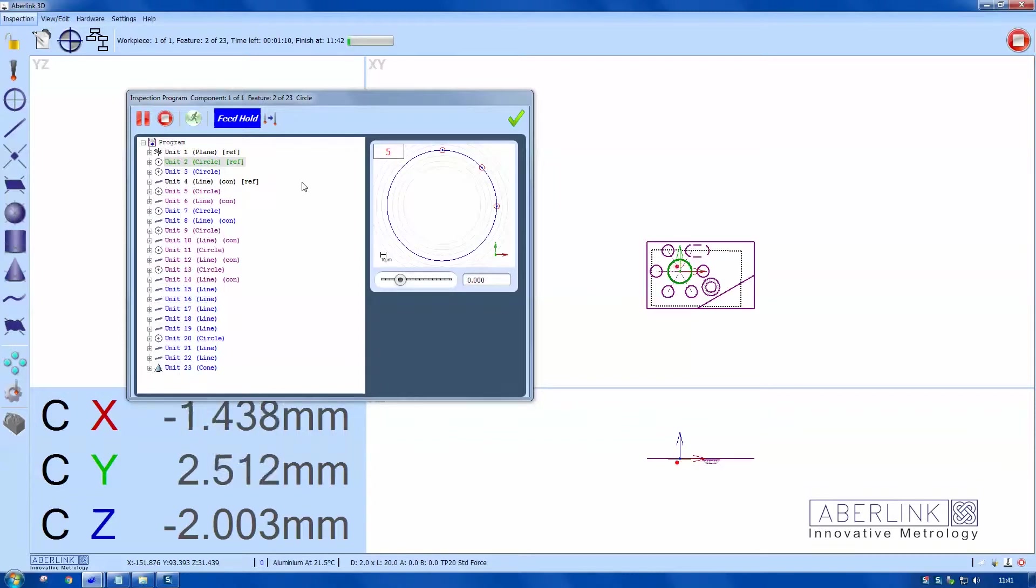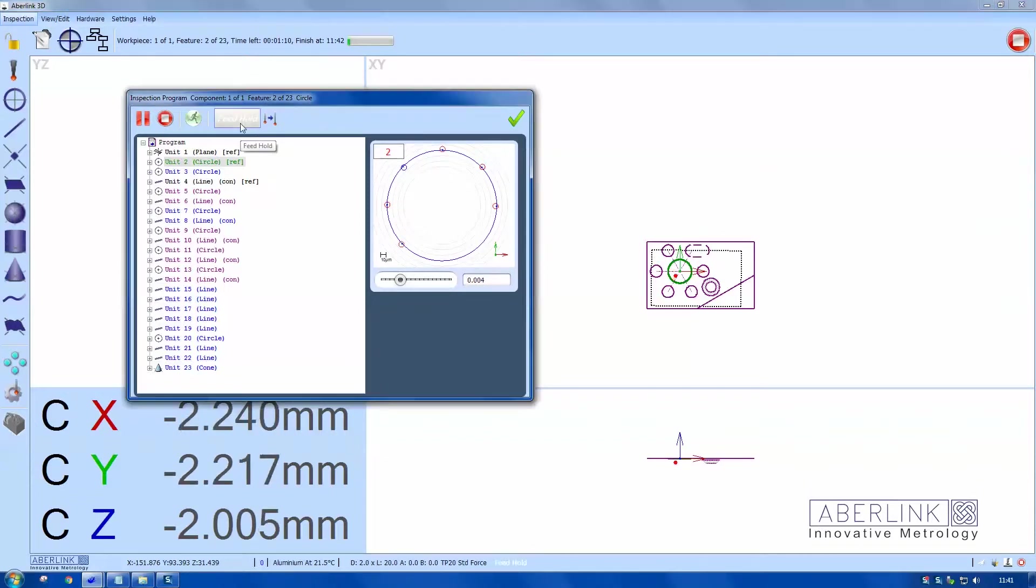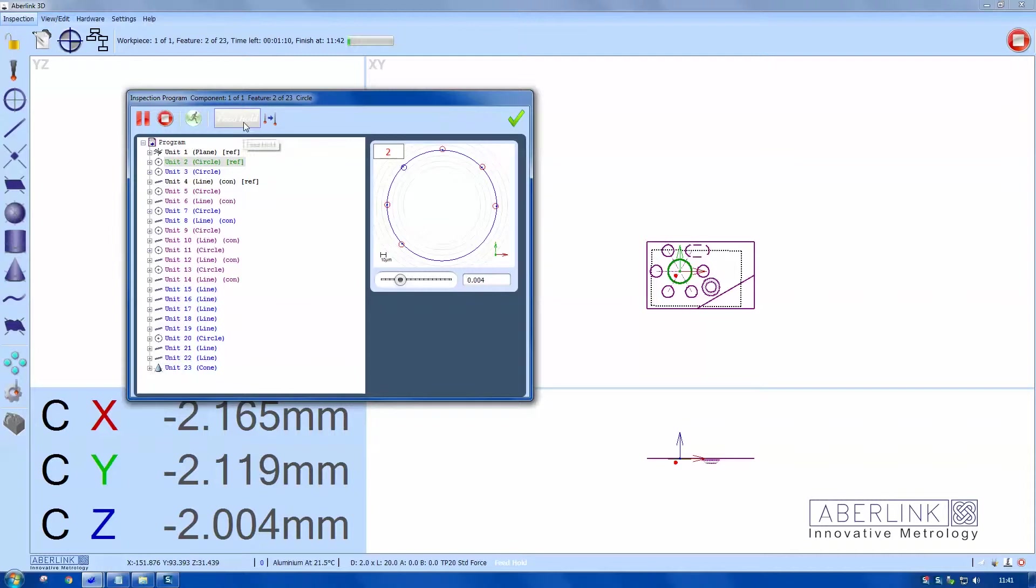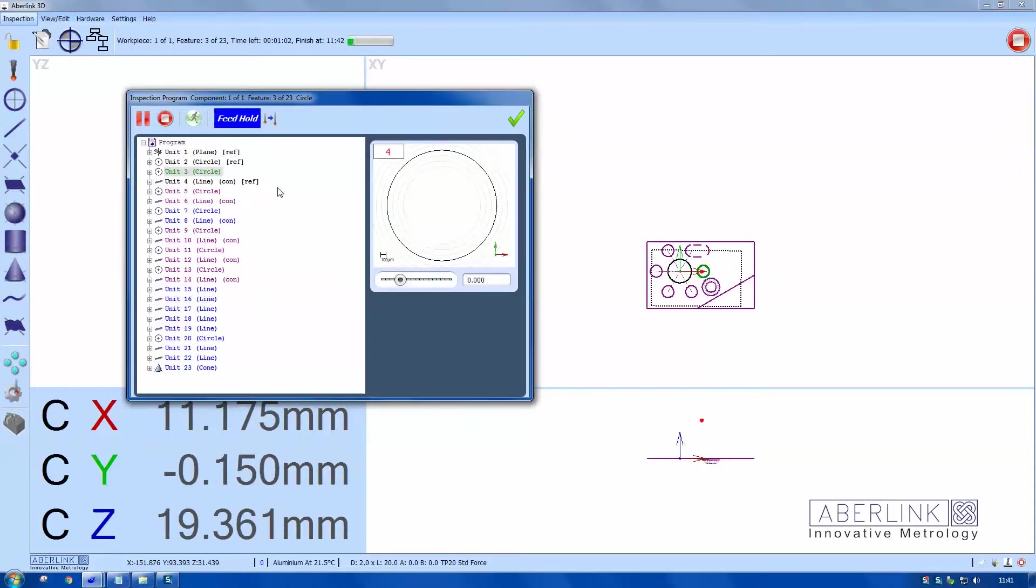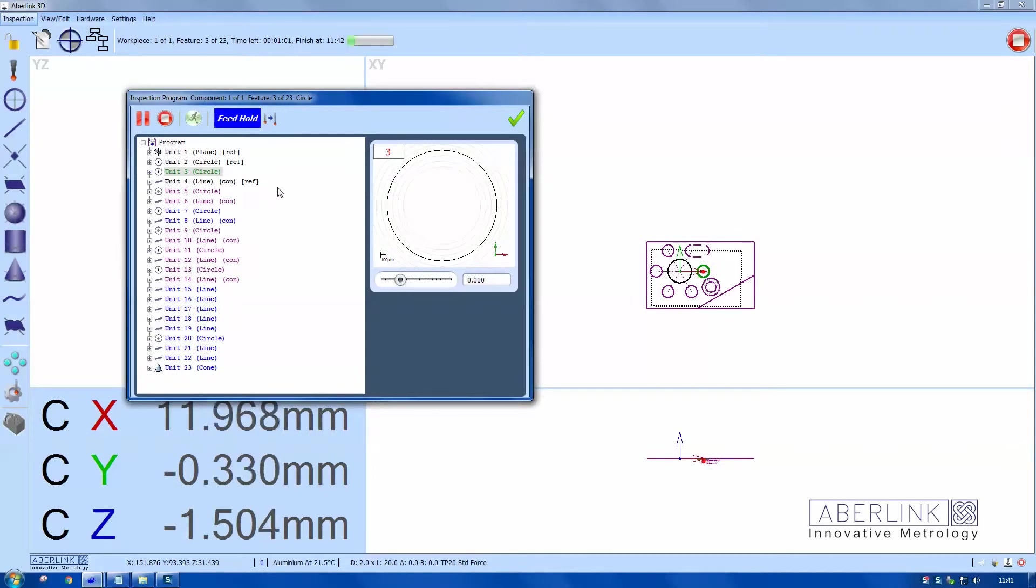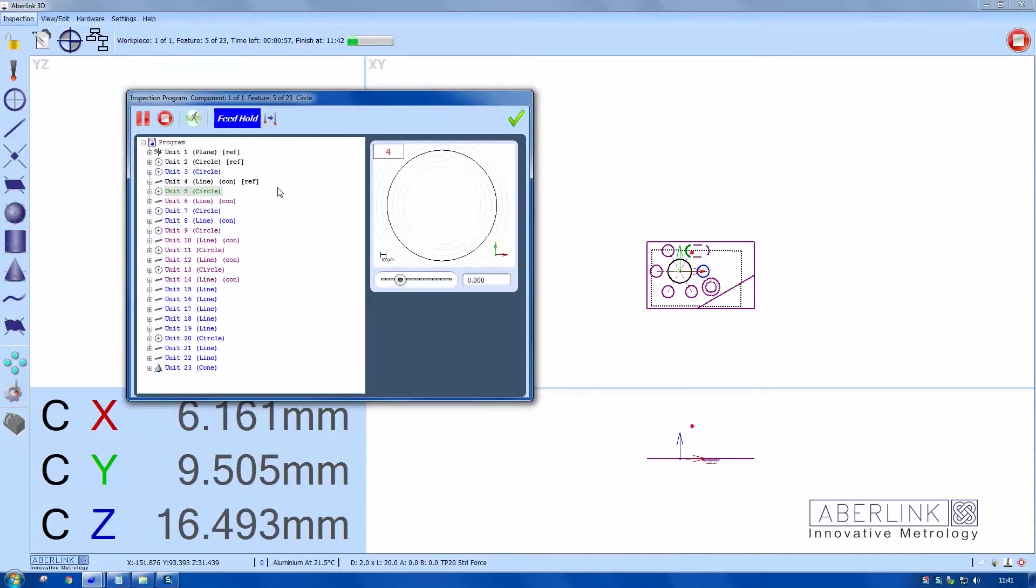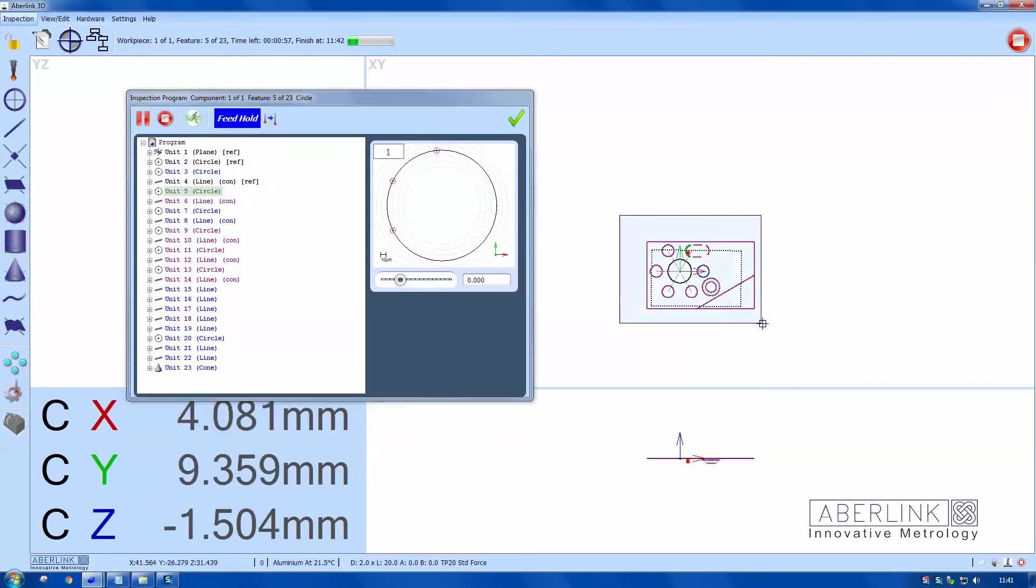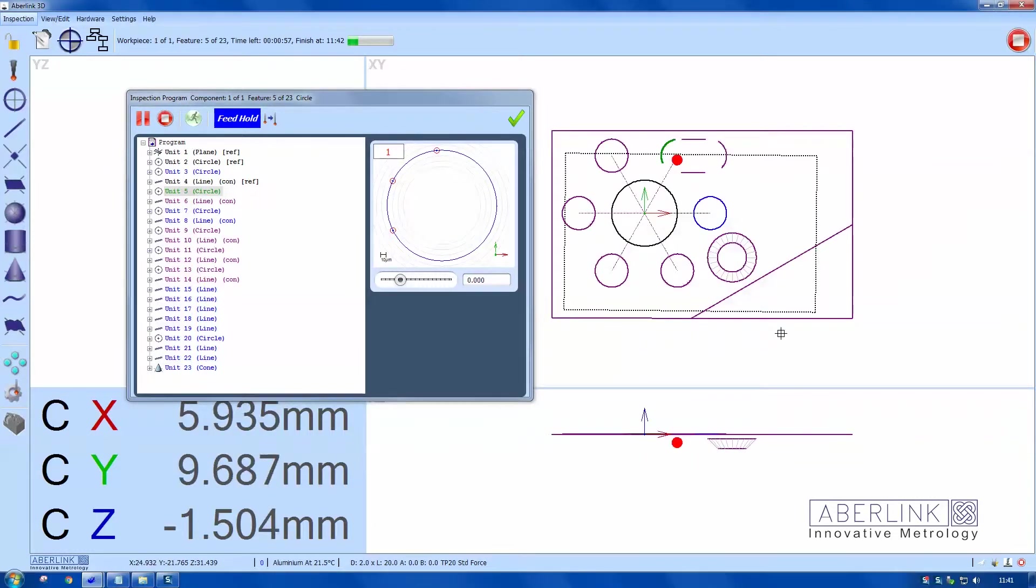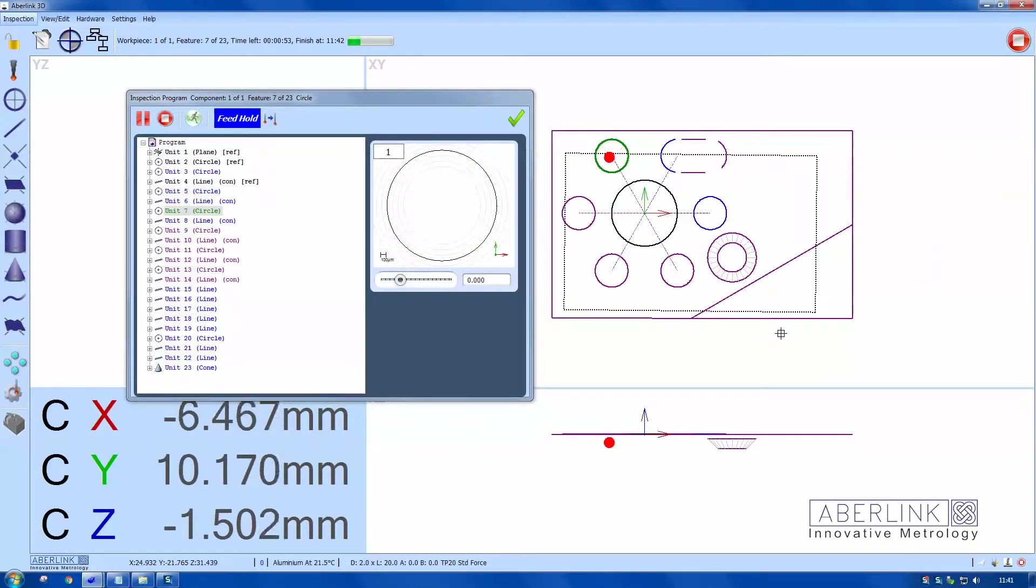This is just playback of the features as I measured them. There's a feed hold option here, so you can stop at any time. You can also use the feed override on the joystick to stop the program and then continue. This is also a good tool for dry runs. You can see on the screen the next feature is highlighted green.